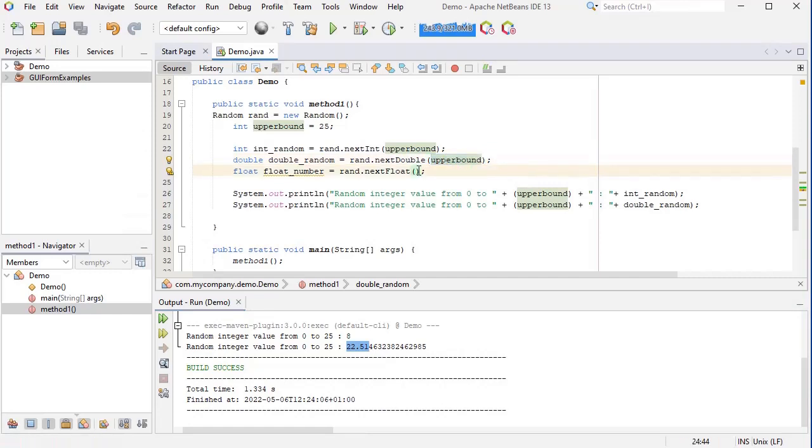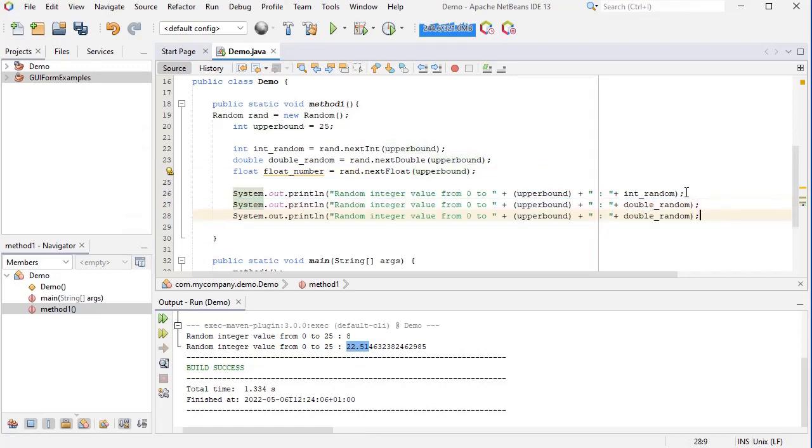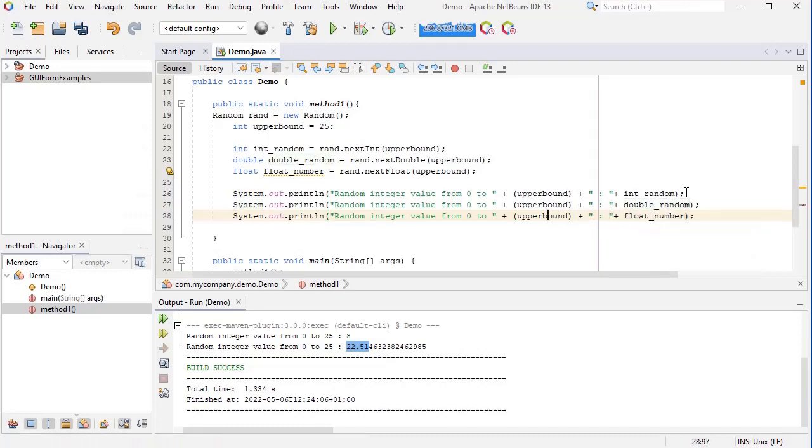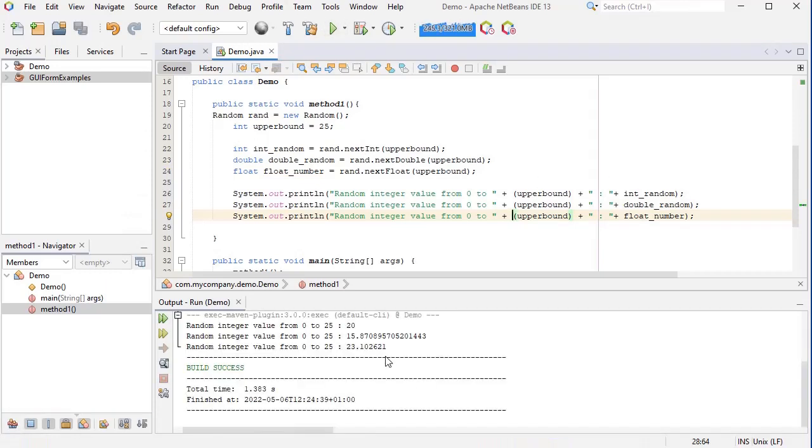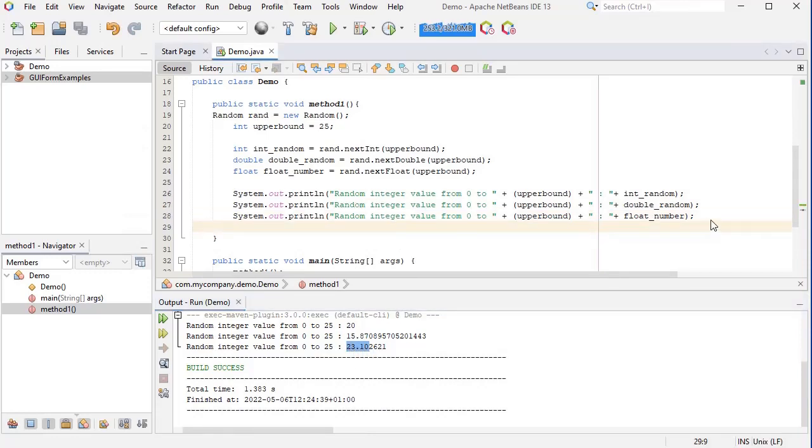This time I got 8 for integer and 22.51 for the double number. If I do the same with the float random number, so here it's going to be float_number. Let's run this again.